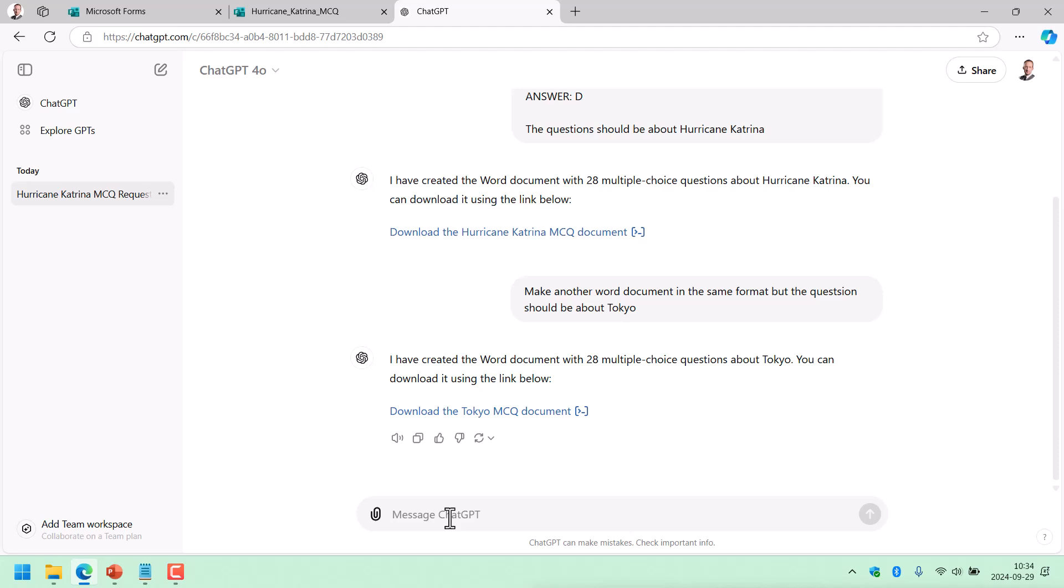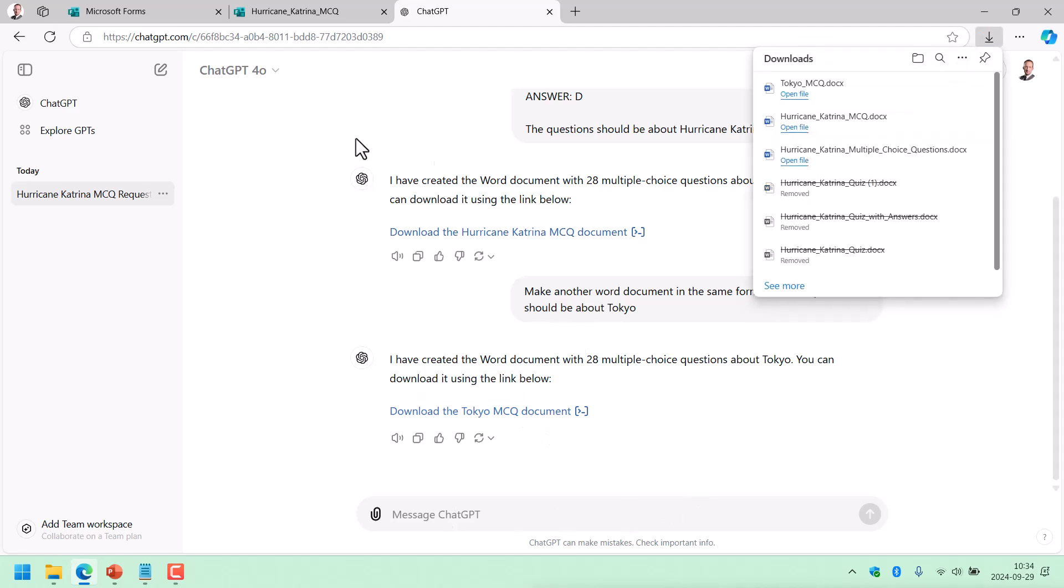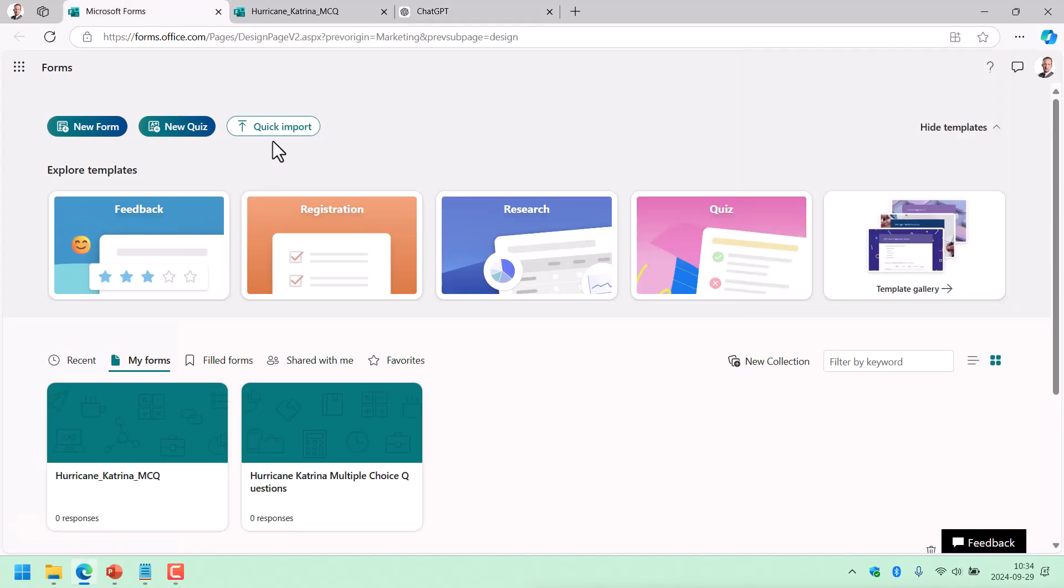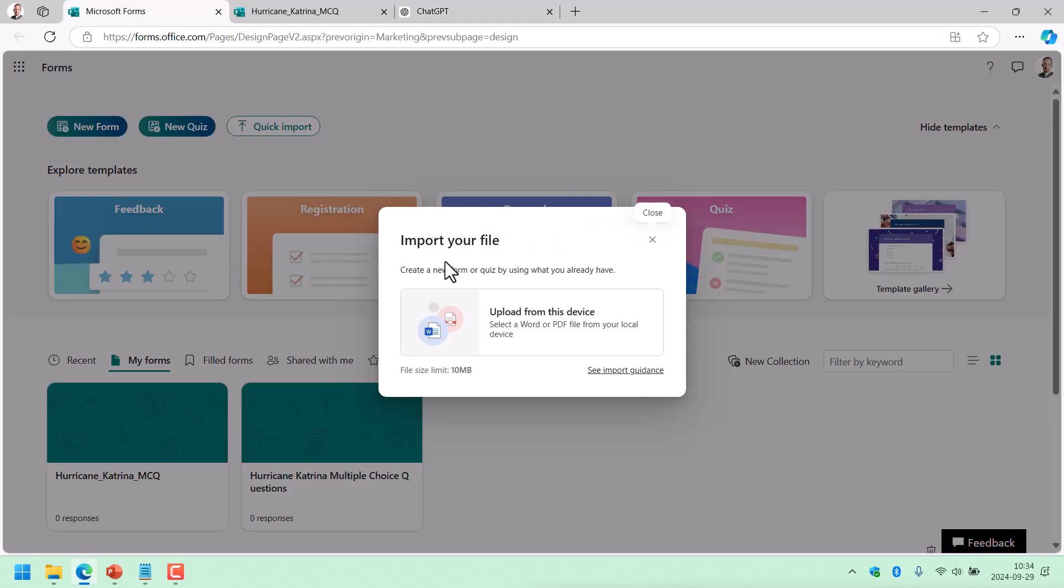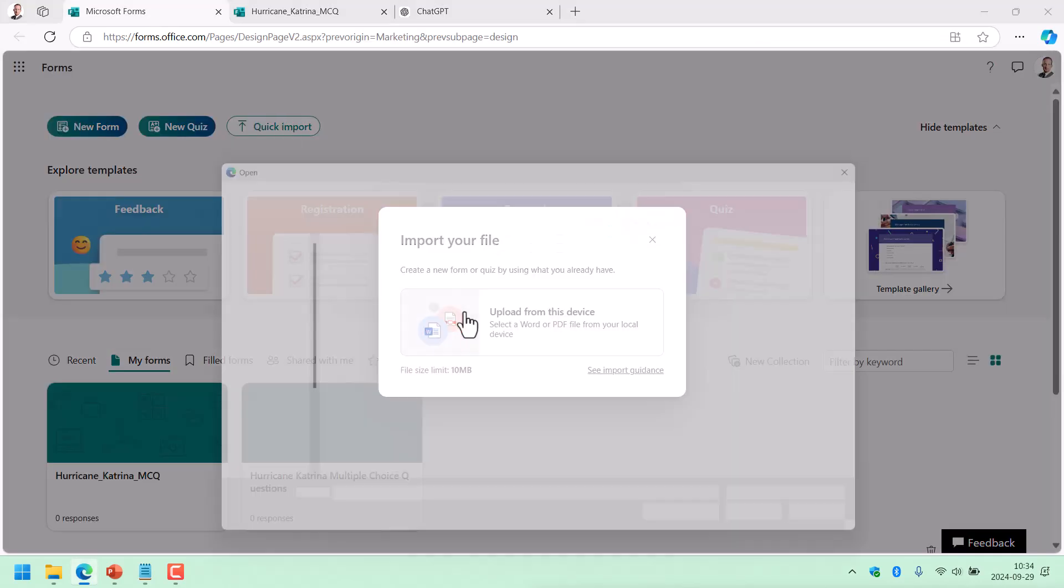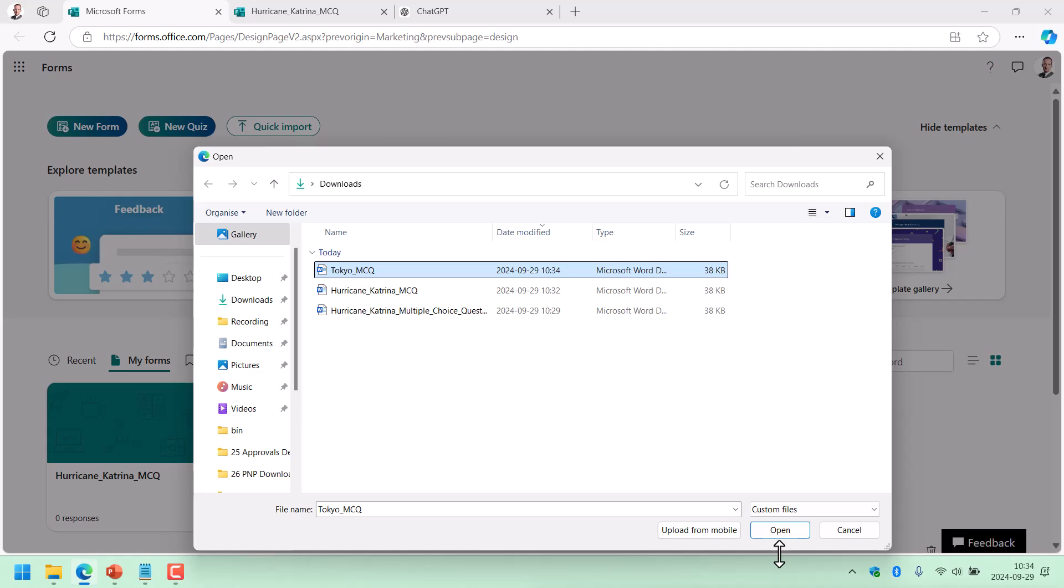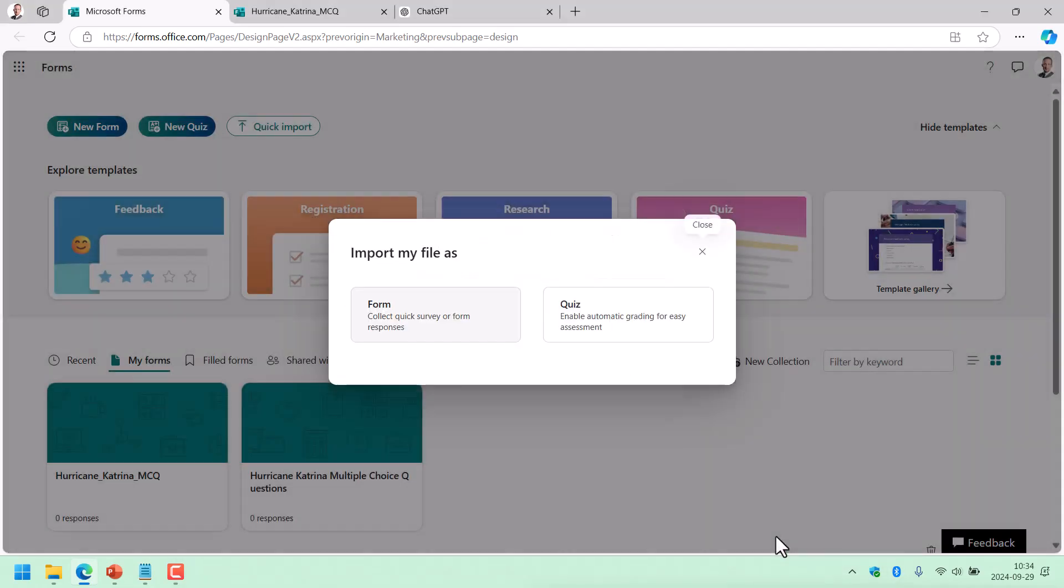So here's the Tokyo. So let's try it again. And there we go. It's downloading that. We go into form, quick import. There we go. And Tokyo.